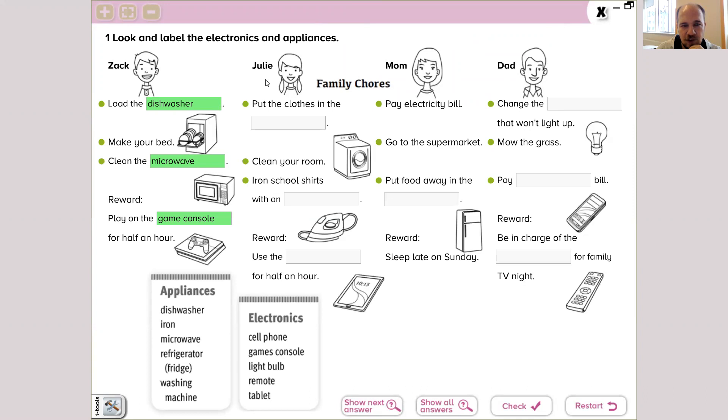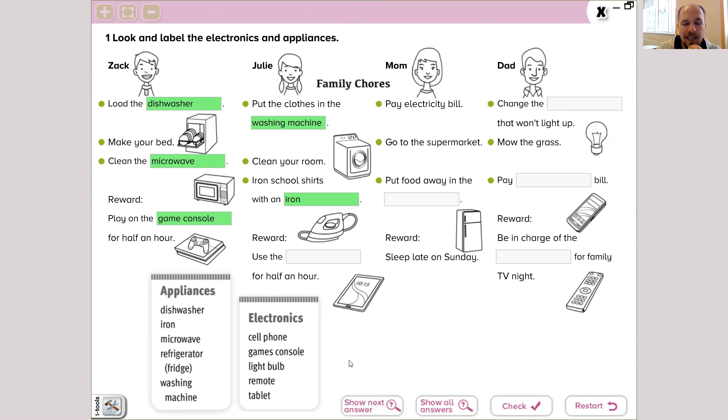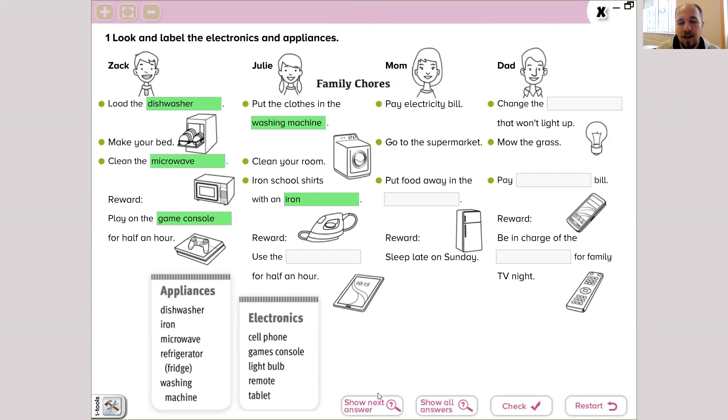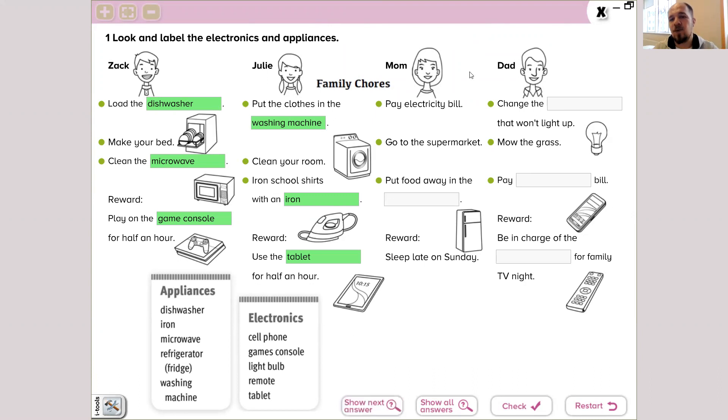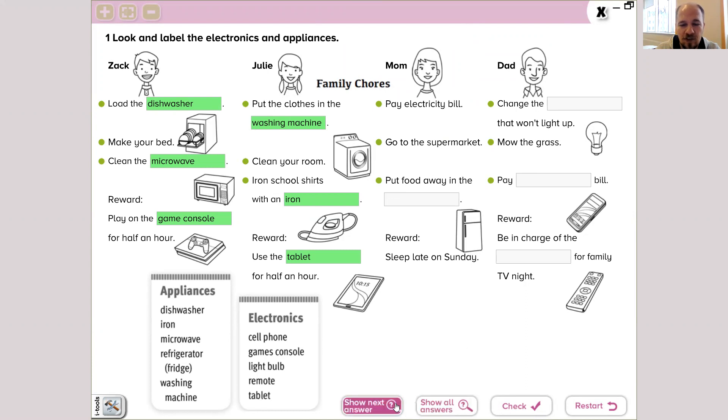And Julie's chores are these: put the clothes in the washing machine, clean your room, and iron school shirts with an iron. And your reward is going to be that: use the tablet for half an hour. Thank you. And the next one is mom's chores: pay electricity bill, go to the supermarket, put food away in the fridge or refrigerator.